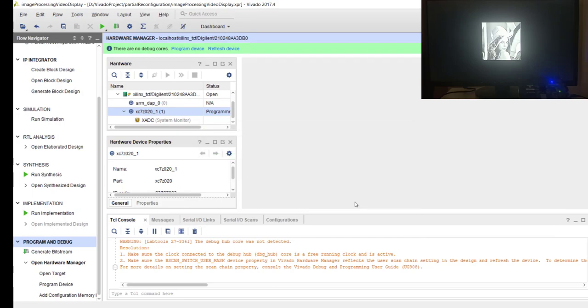Few things we need to notice: you will see like it's very fast because the partial bitstream is very small. And you will see like that blue part - it just blinked for a second, not even a second, because the reconfiguration was very fast. So we actually configured our IP with the new convolution portion.